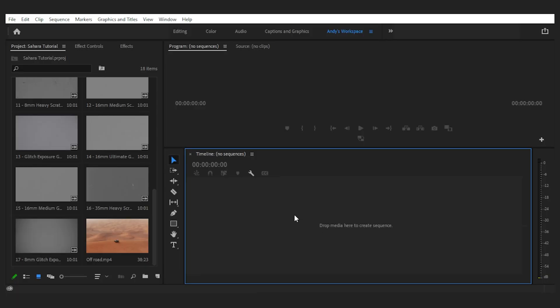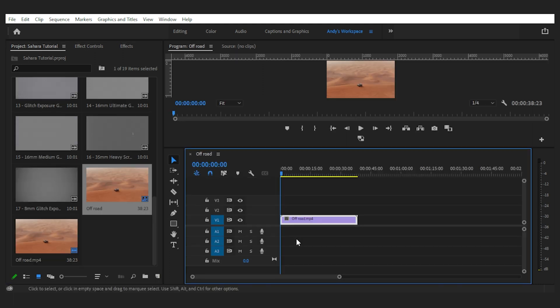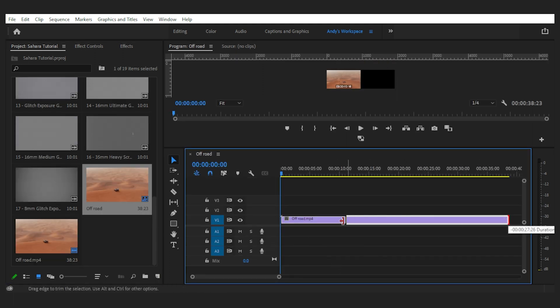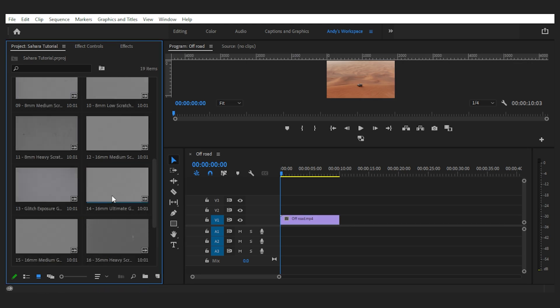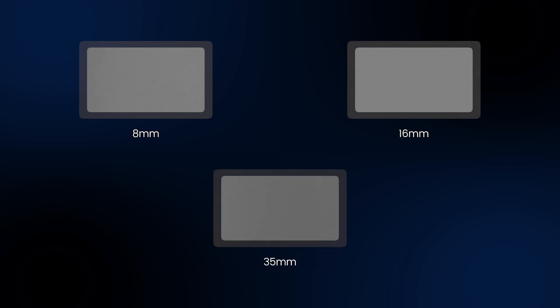I'm using Adobe Premiere Pro to add the overlays to my footage, but you can work with any other NLE out there. I'll import my footage to begin testing with the film scratch. After importing all the overlays, I can choose which film size to simulate — there's 8mm, 16mm, and 35mm. Let's go with 8mm film scratch.